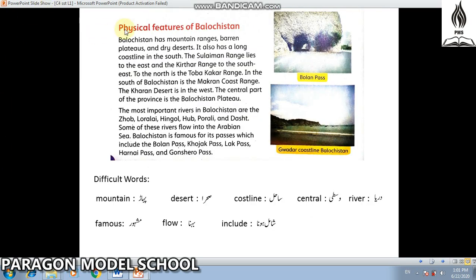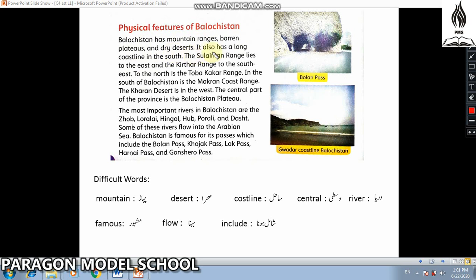Physical Features of Pakistan. Balochistan has mountain ranges, plateaus, and dry deserts. There are some mountainous areas, some barren lands, some flat plateaus, and some desert areas in Balochistan.